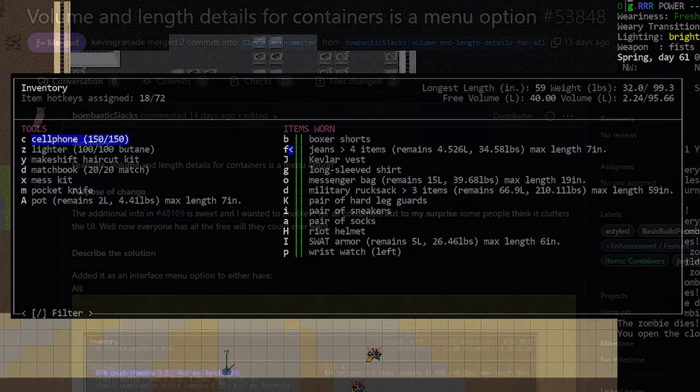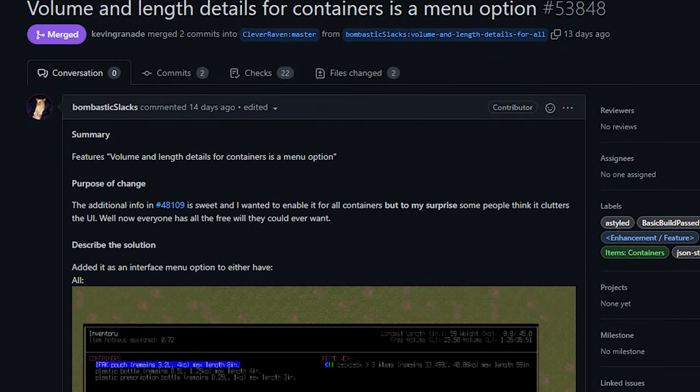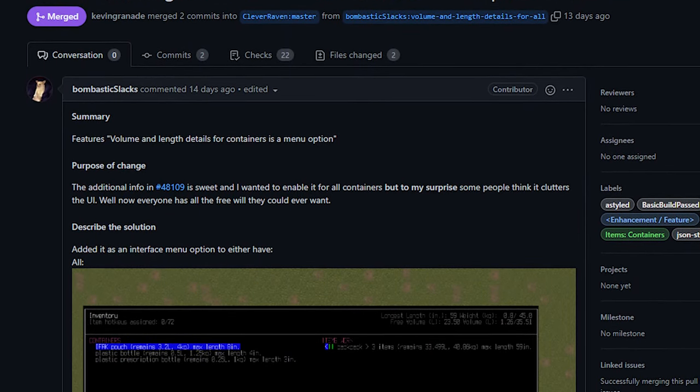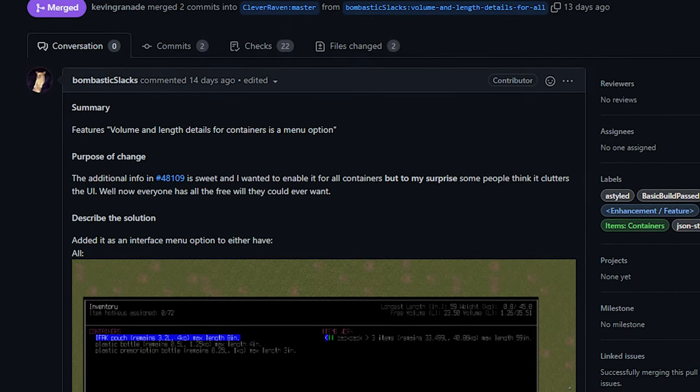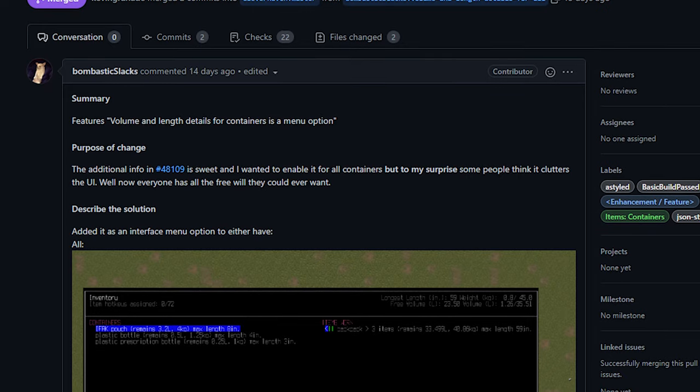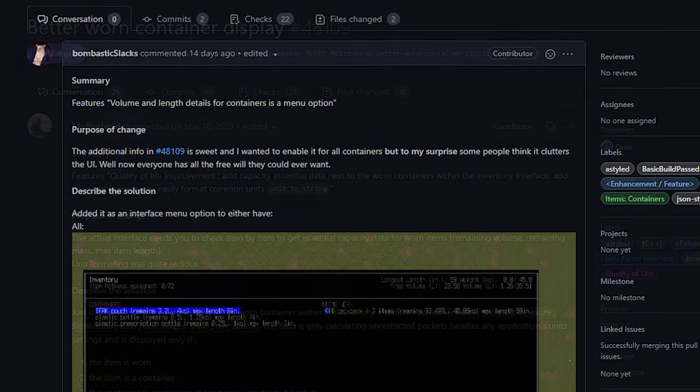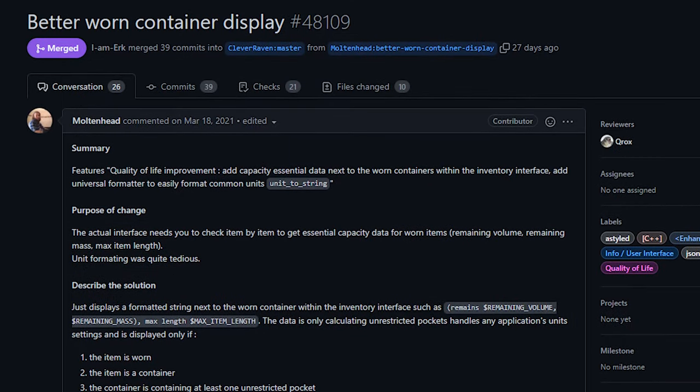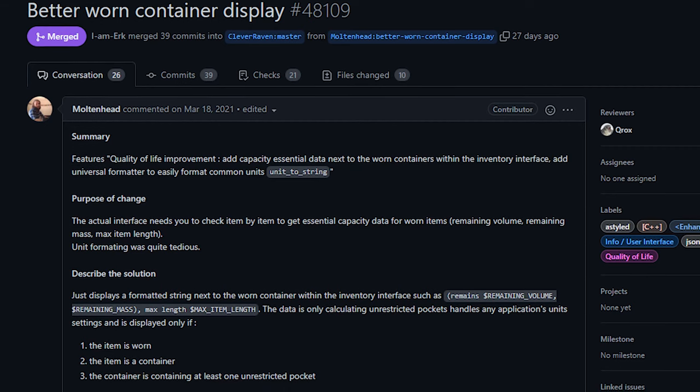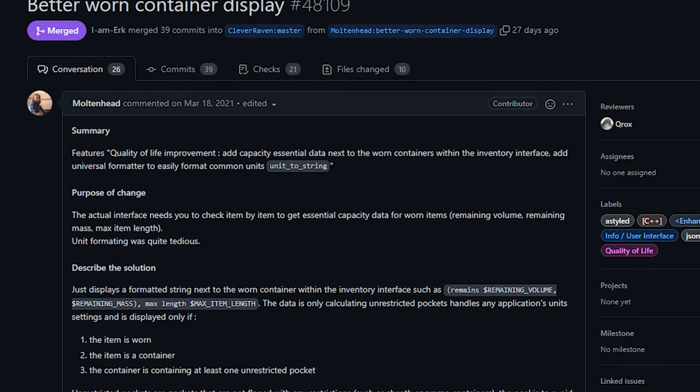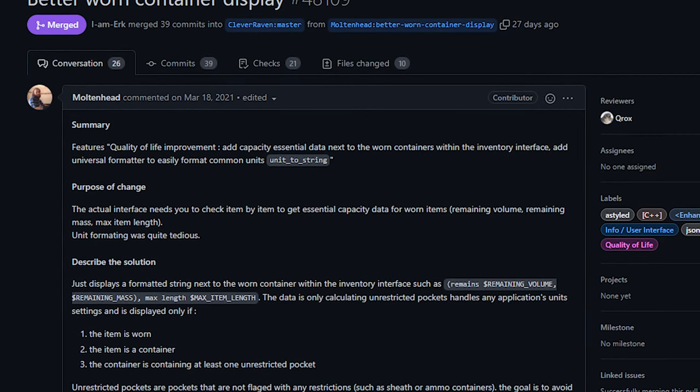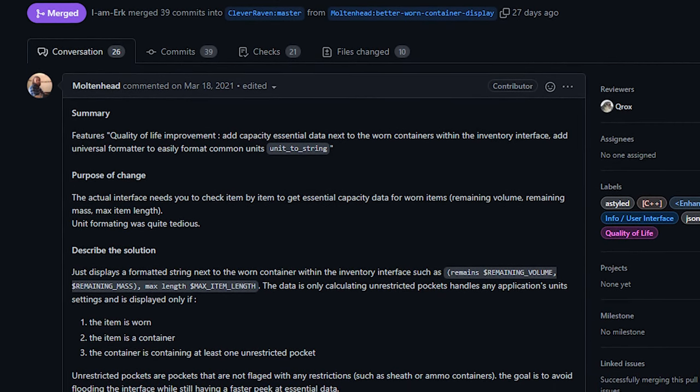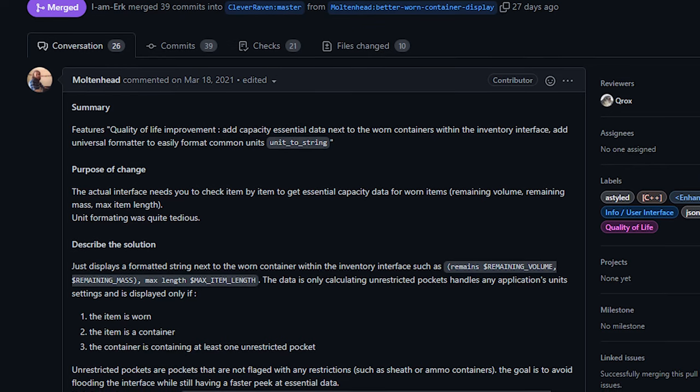And I probably should have mentioned, this PR is specifically for adding the ability to toggle this option on or off. There was an original PR that added this detailed container information, that was from Moltenhead, was added maybe a month ago, just to give credit where it's due.